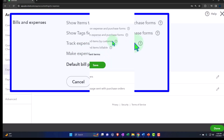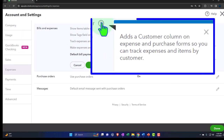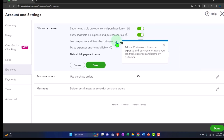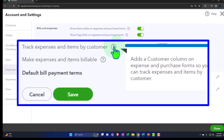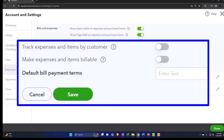'Track expenses and items by customer' adds a customer column on the expense and purchase forms so you can track expenses and items by customer. Normally when you're thinking about expenses, you don't track them by customer — you track them by vendor because you're paying the vendor. But possibly if you have a job cost system, you might want a customer field because you're tying some of your expenses to purchases made for a particular customer.